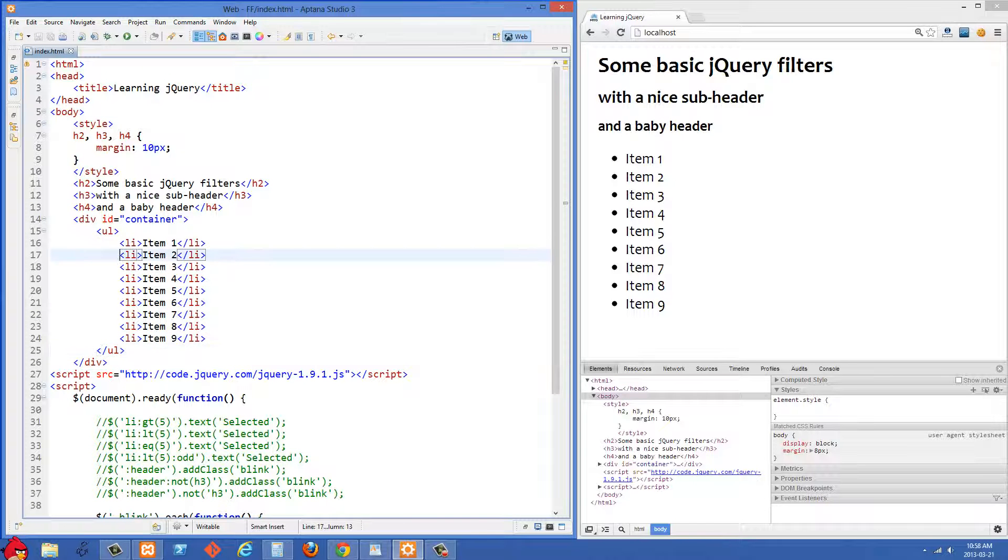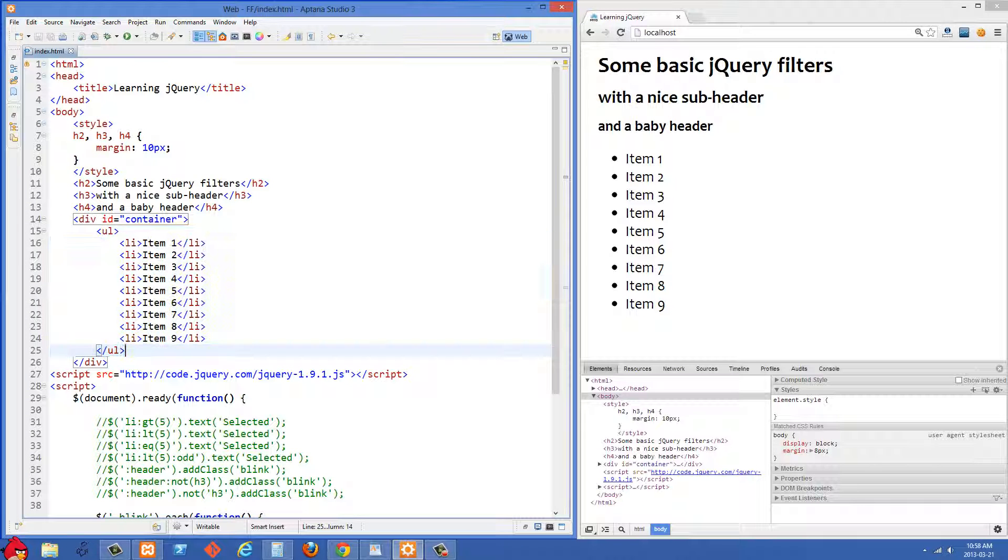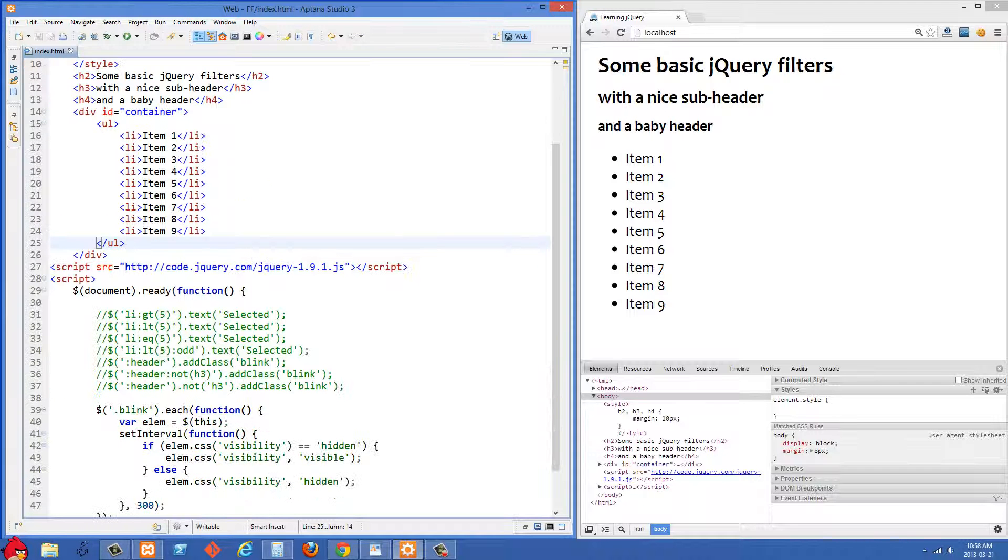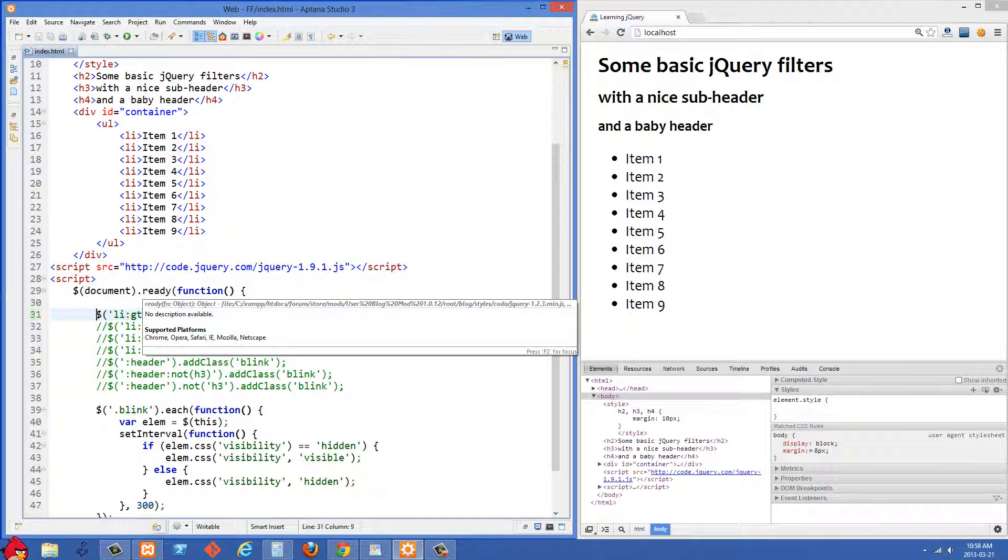We have a div with an id of container here and inside of it we have an unordered list. Let's go down to the bottom here and start doing some stuff to it.